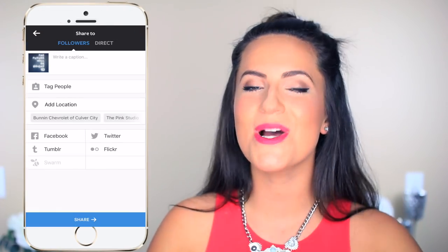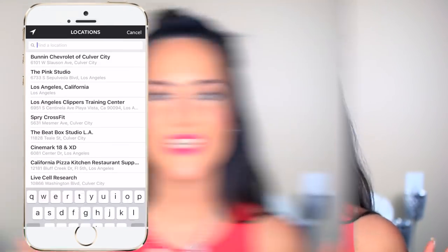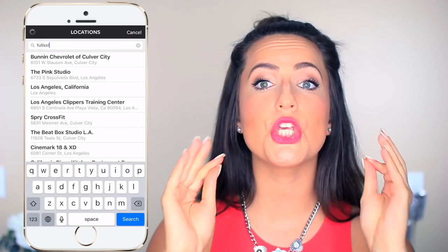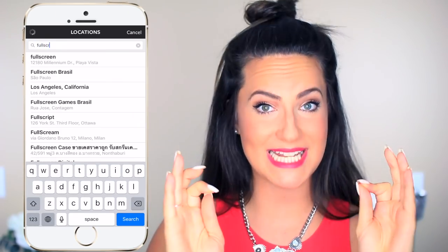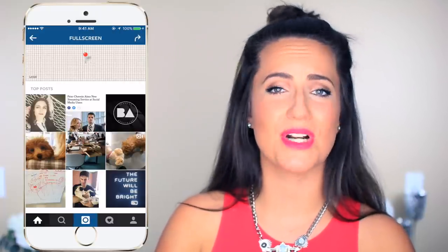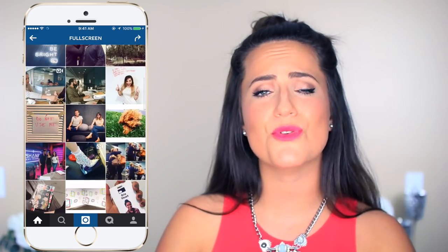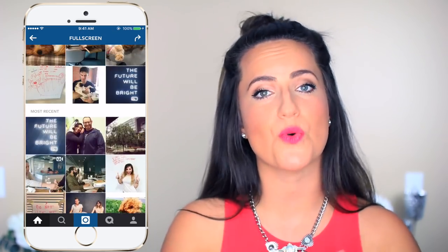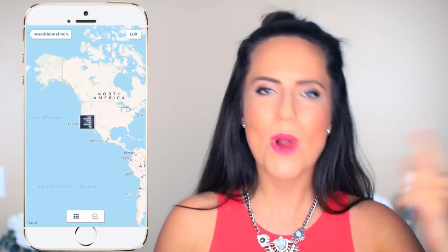Another way to increase engagement on your photos is to geotag them. I'm sure you do this already, but if you didn't know, this increases engagement by 79%. That is a huge percentage, but you do want to be really careful about this. Instagram is really creepy and it pretty much marks photos down to the very street that they were taken, so you really want to be safe and cautious when you are geotagging photos, which leads me to my next hack.